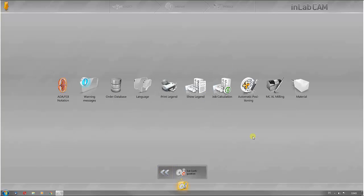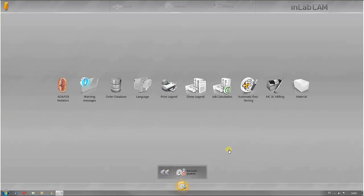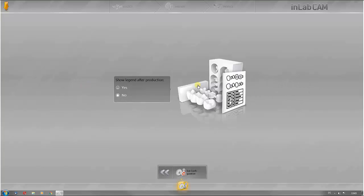The automatic job calculation summarizes the jobs automatically. It can also be set whether the legend of a job is displayed. This is always shown after production.